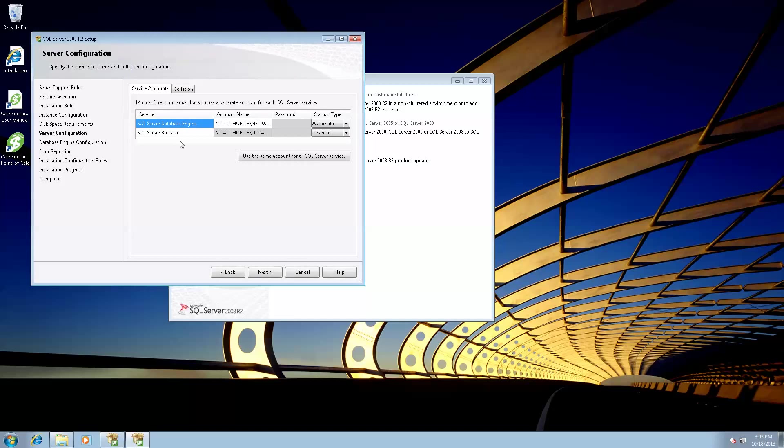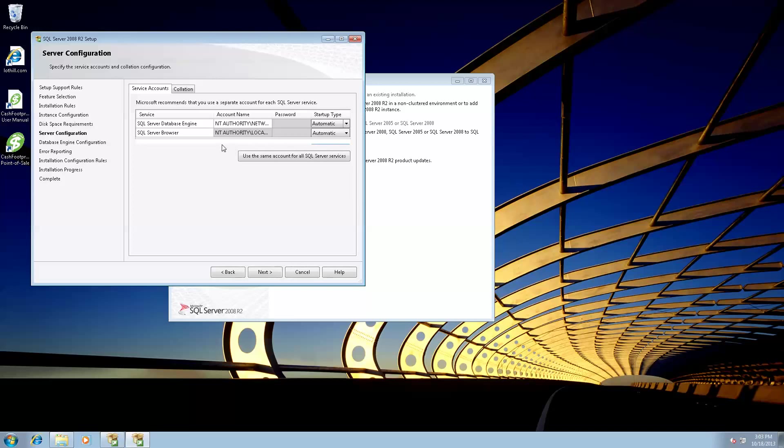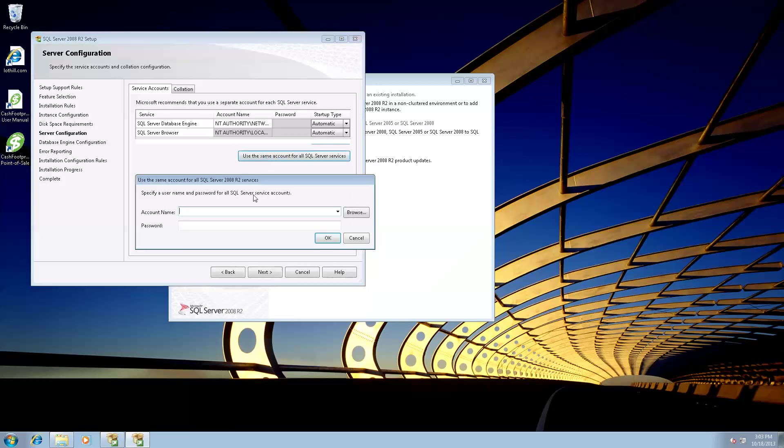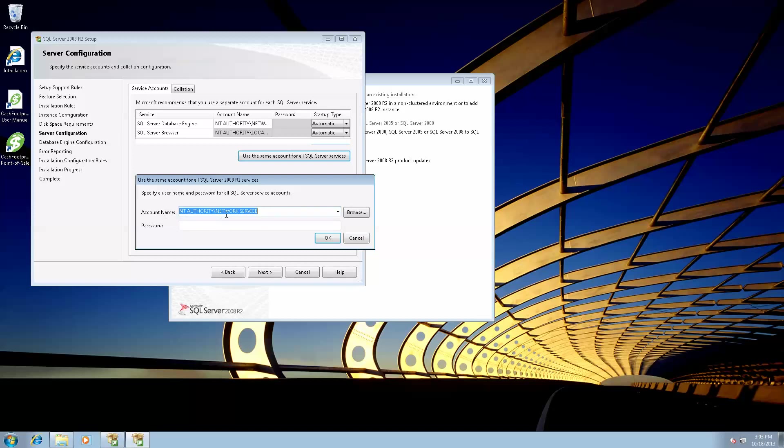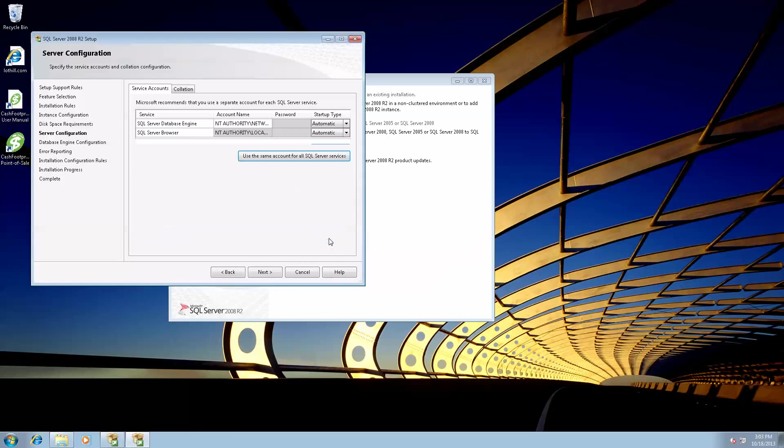Now we need to assign the service accounts and their startup types. The database engine is going to be set to automatic so it's going to run when the computer starts. The server browser, however, is set to disable. This needs to be set to automatic, otherwise CacheFootprint will not be able to find your server. So change that to automatic, then click the use the same account button, and we're going to set both accounts to the account name NT Authority network service. There's no password so click OK, and then click next.